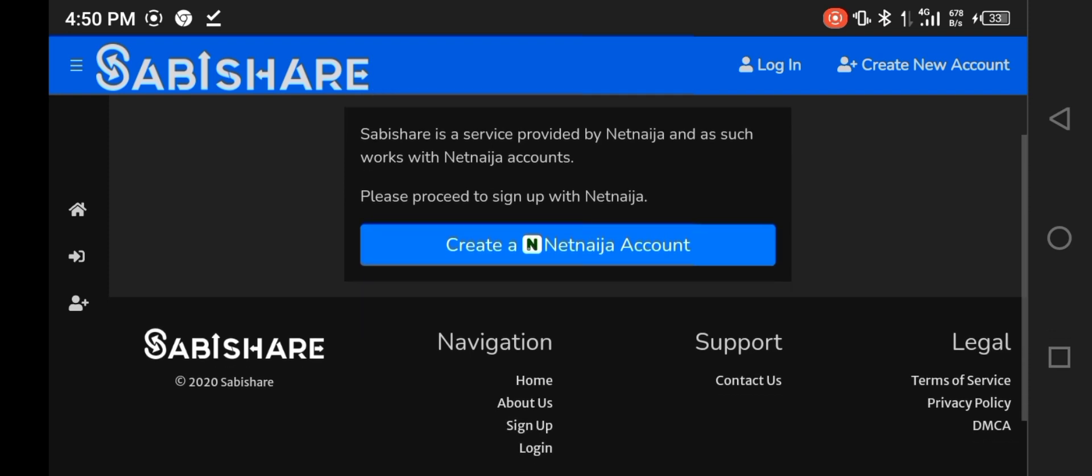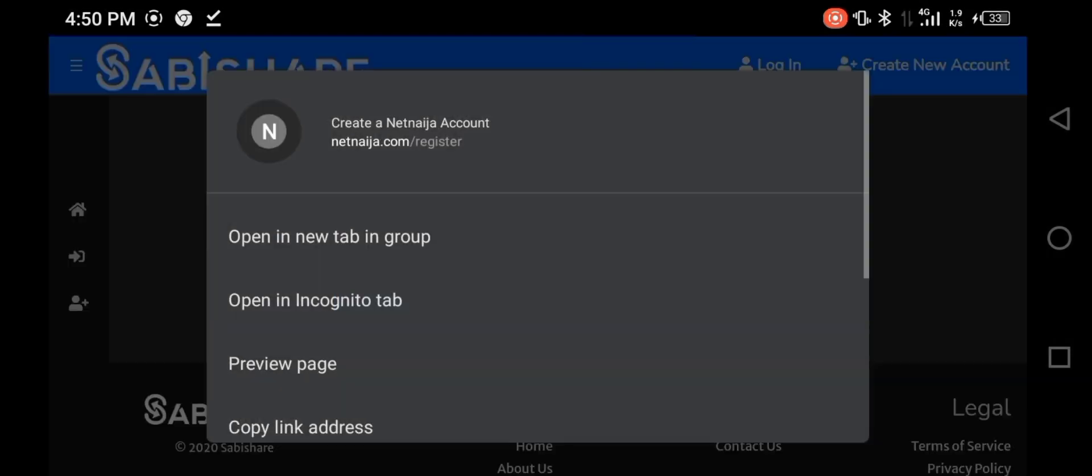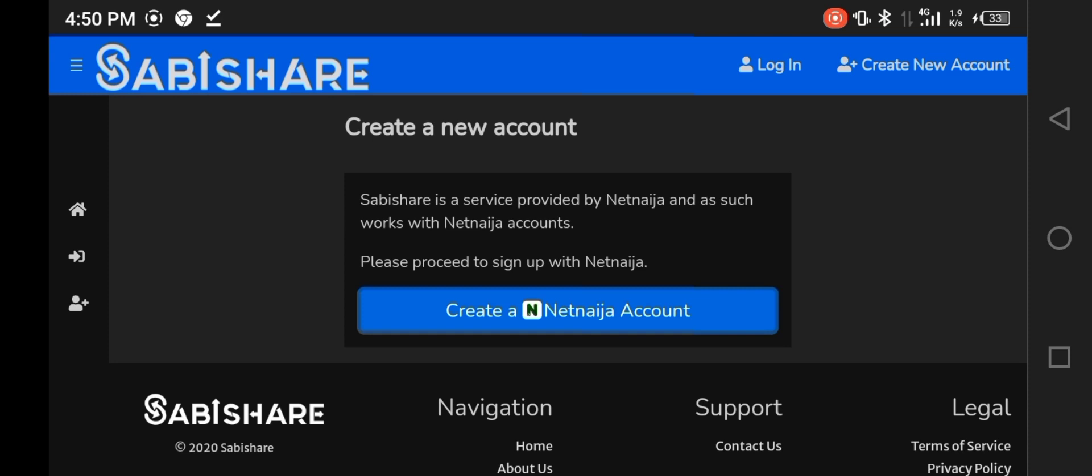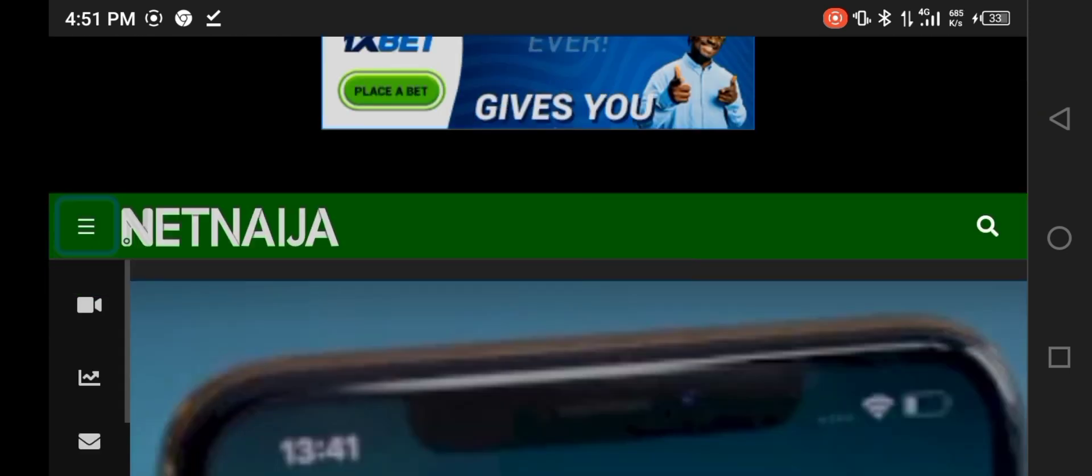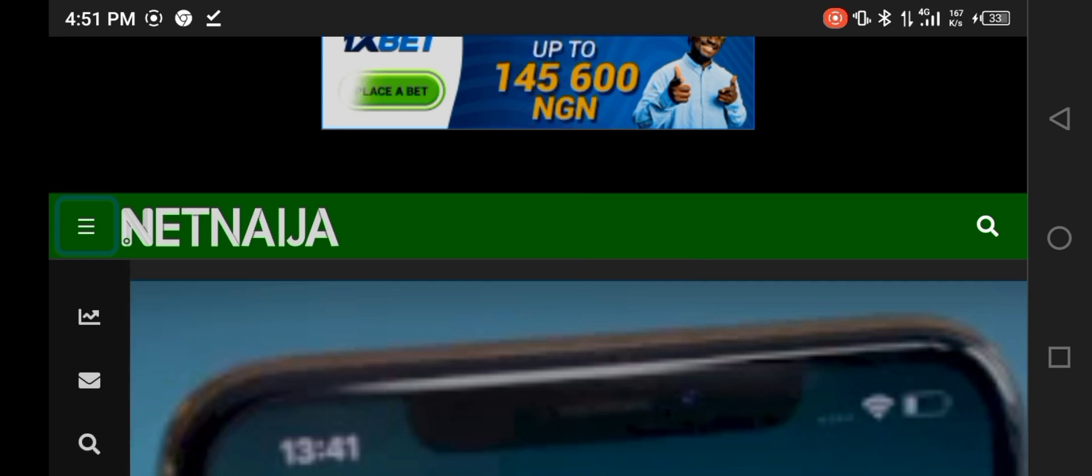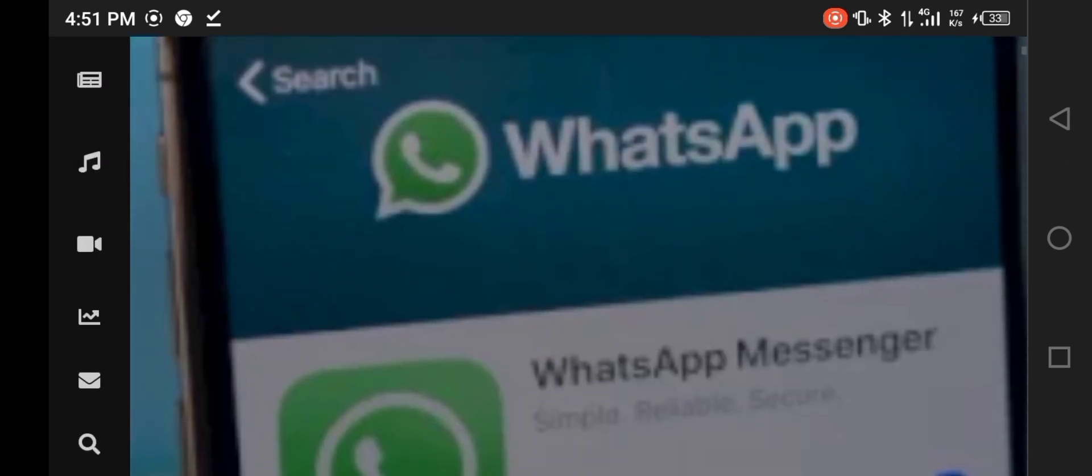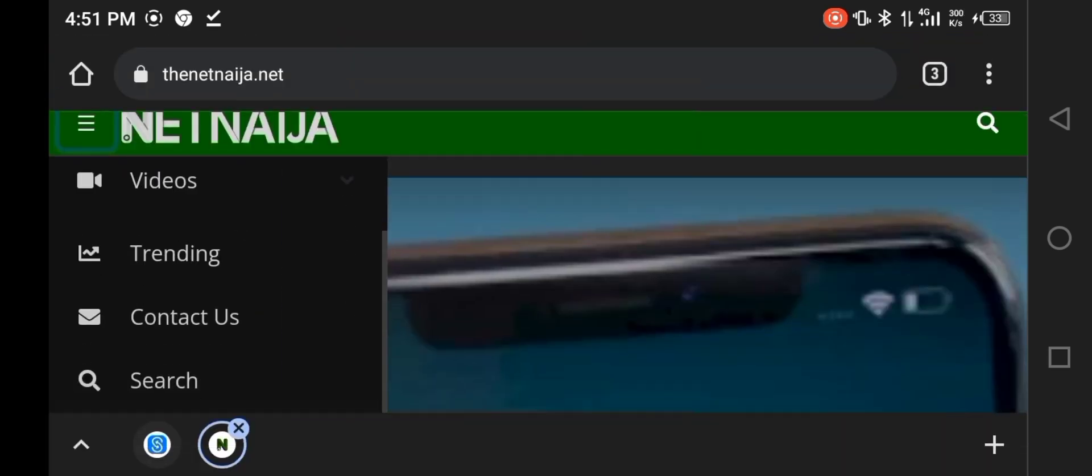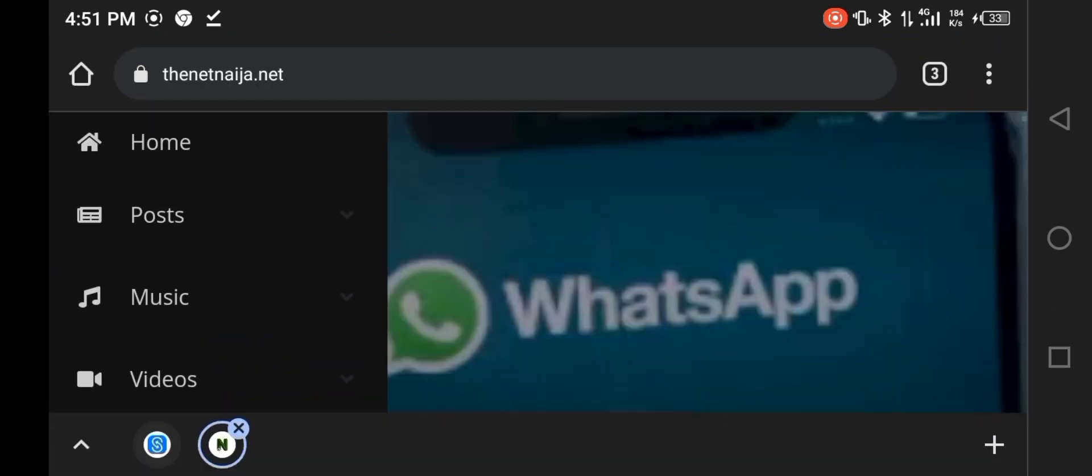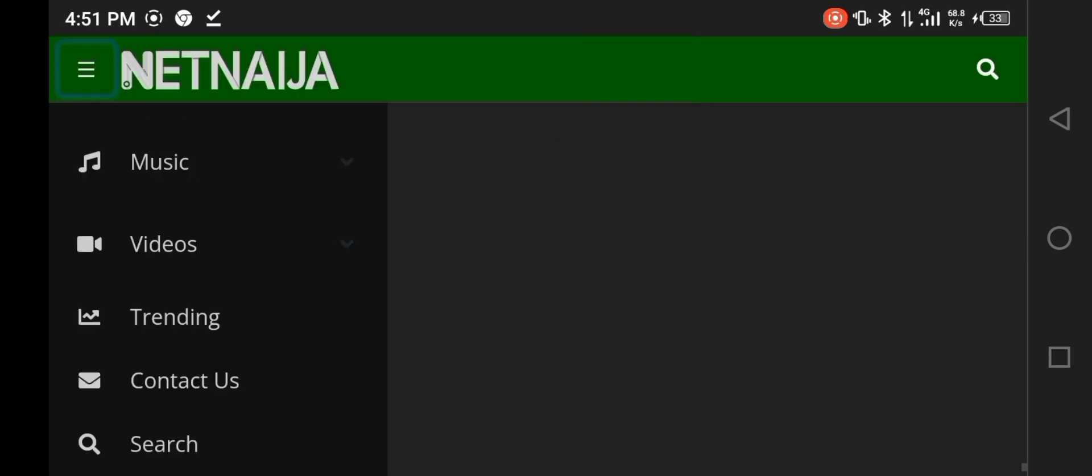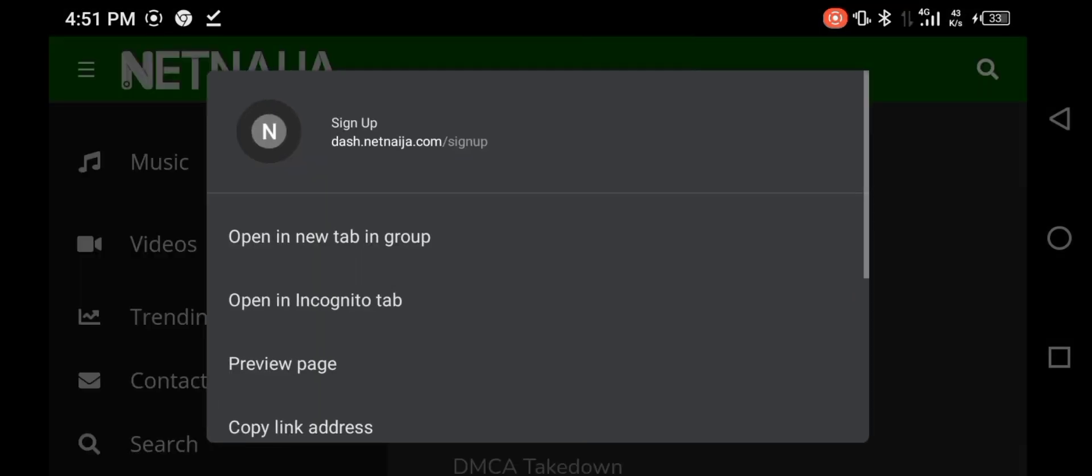When you want to create an account, you must have a NetNaija account. I already have a NetNaija account. If you want to create a NetNaija account, you scroll down to the last thing on the website and you can see sign up.